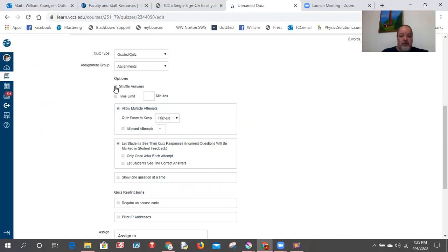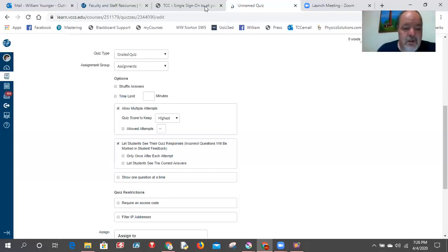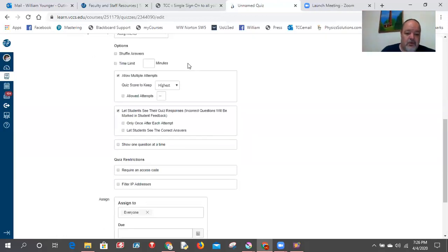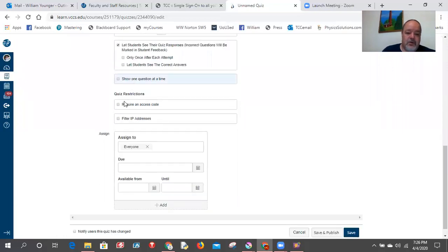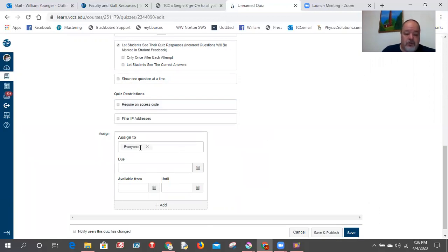I do not recommend shuffling answers because questions often reference 'all of the above' and it doesn't work out. I do use time limits for online tests — I give students about 30 to 45 seconds per question on average, which you type in and it applies to all questions unless you restrict it per question. You could also require an access code, like a password, useful if the test is set up for one particular student.